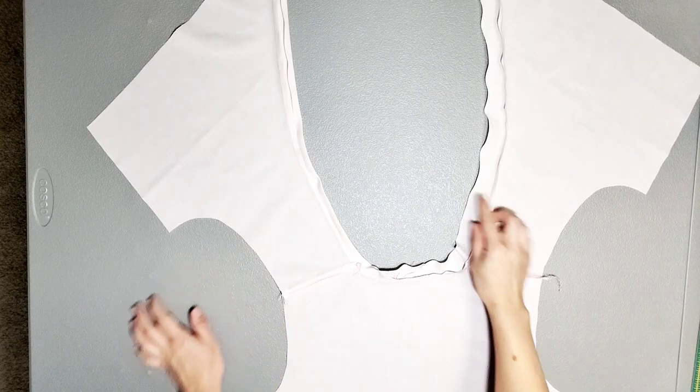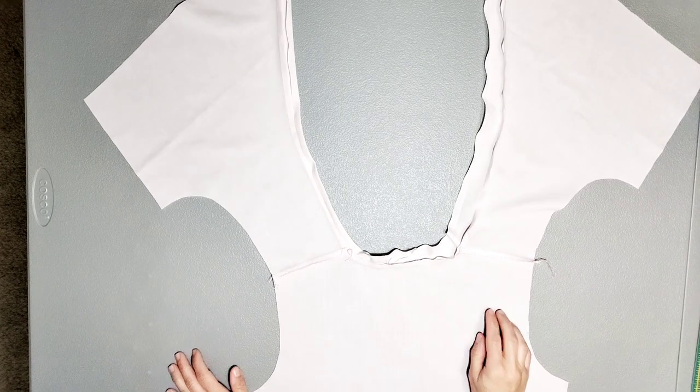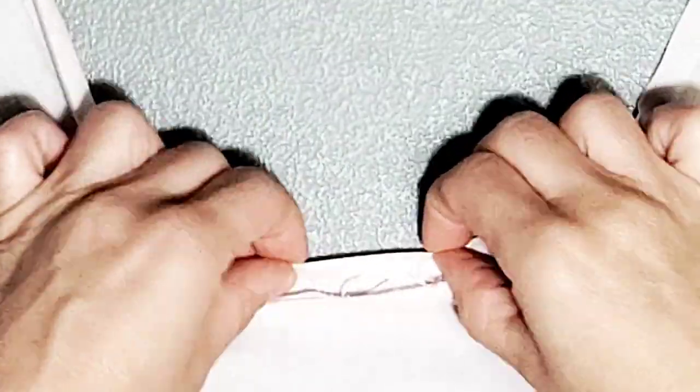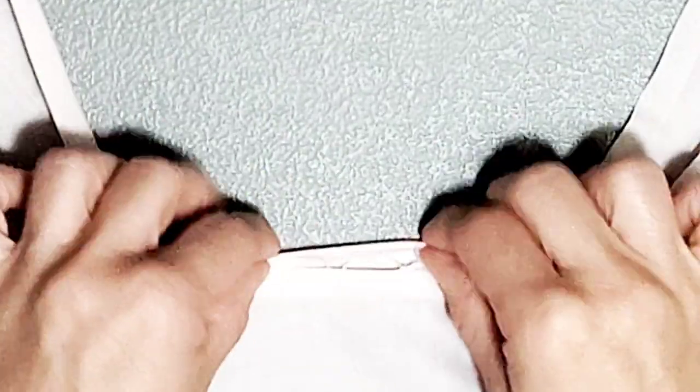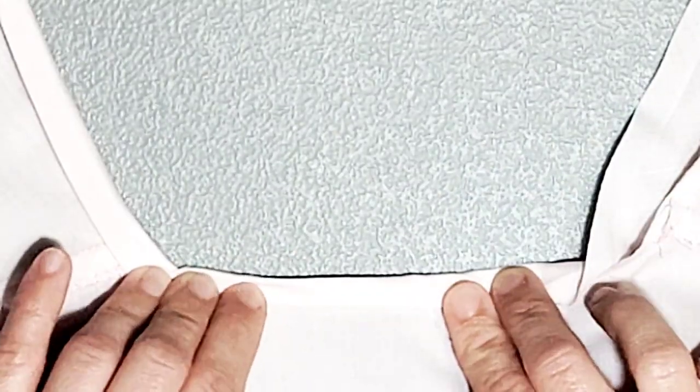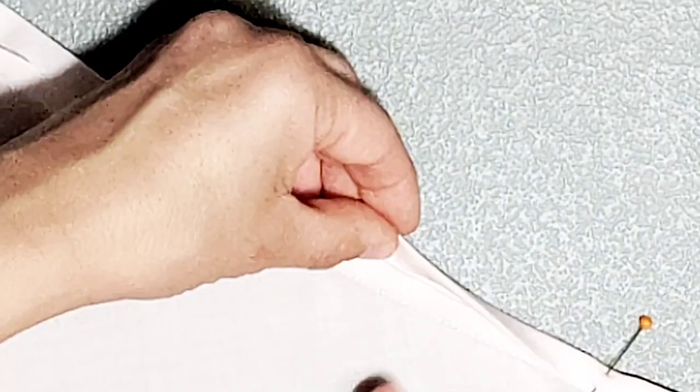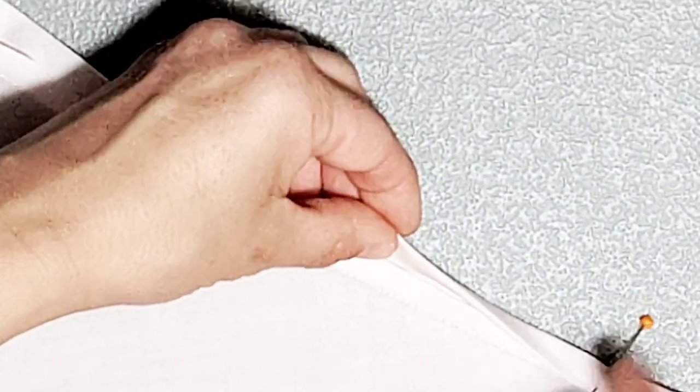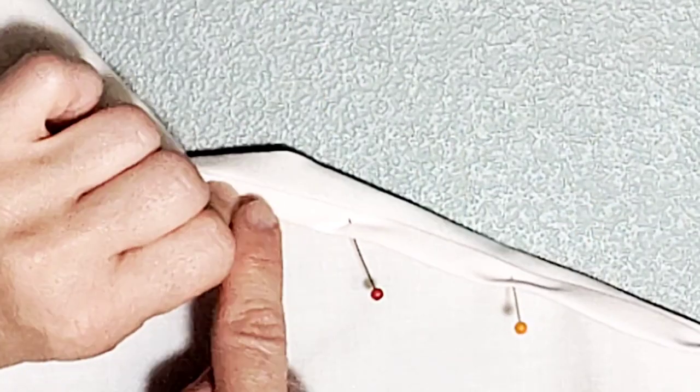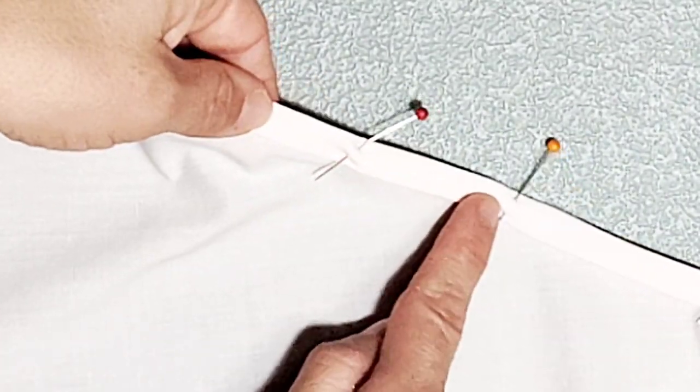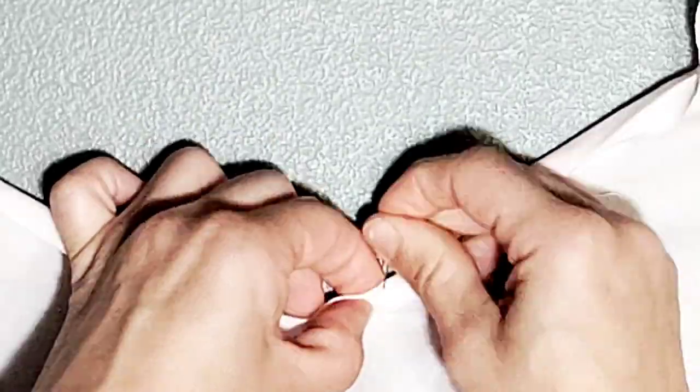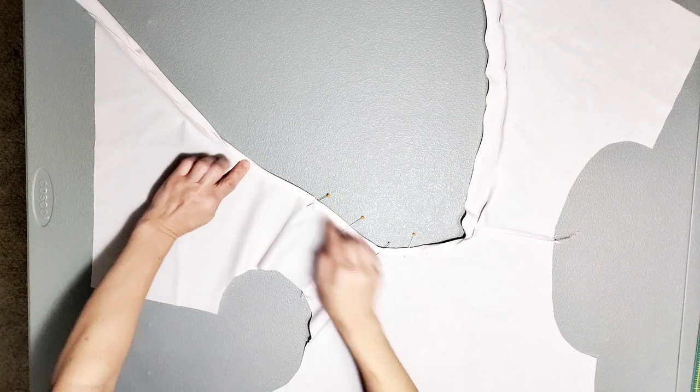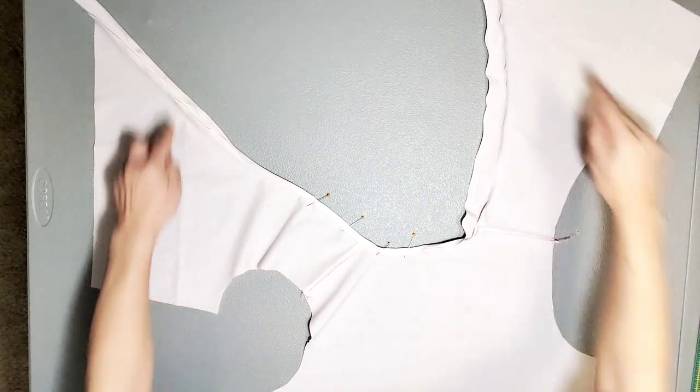Now that my neckline is sewn to the bodice, with my bodice wrong side up, I'm going to fold this bias tape over that seam and pin. You want to make sure that this bias tape is just covering the stitches that we just made. This way, when we go to stitch in the ditch on the other side, we will be catching this seam.